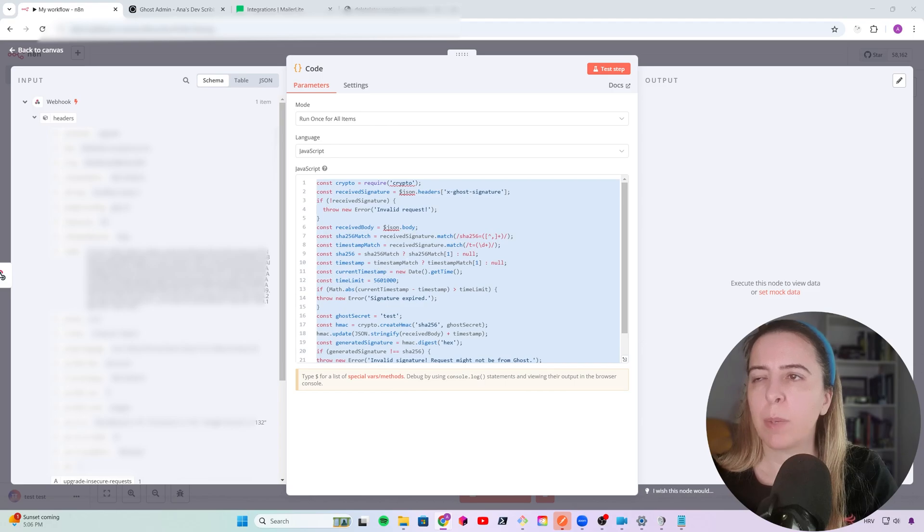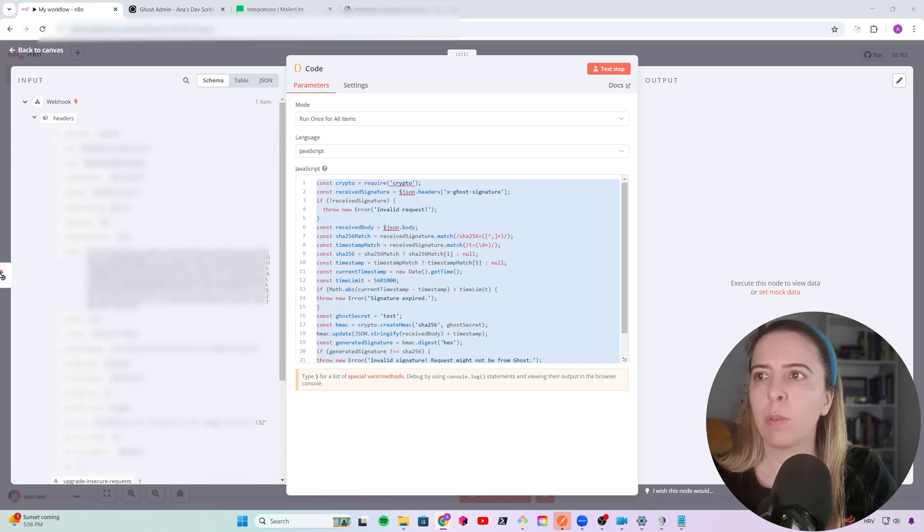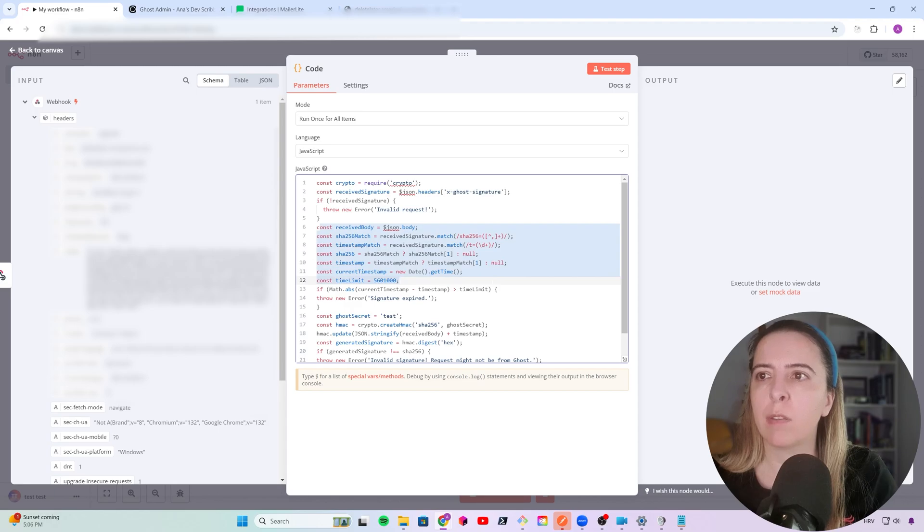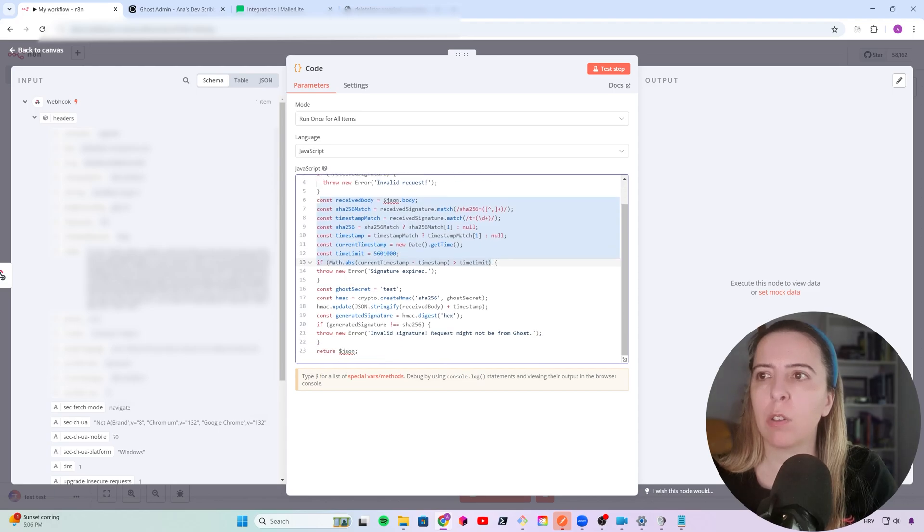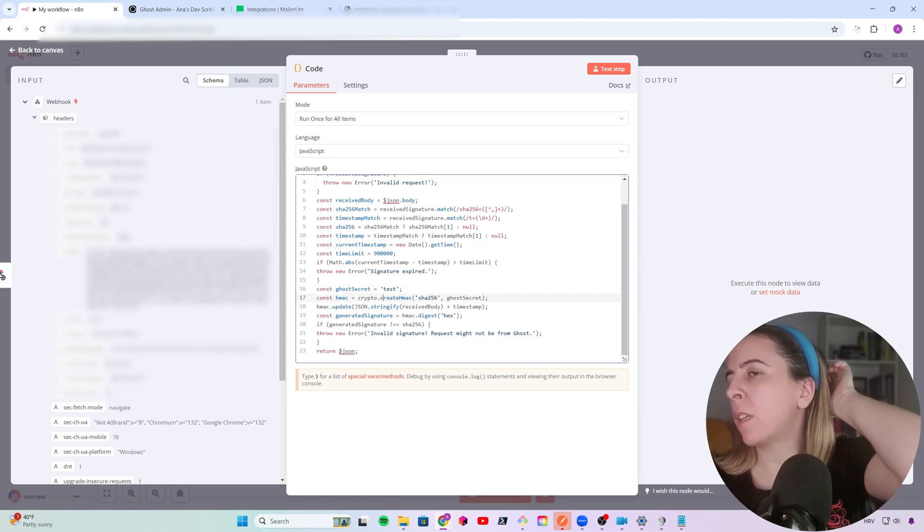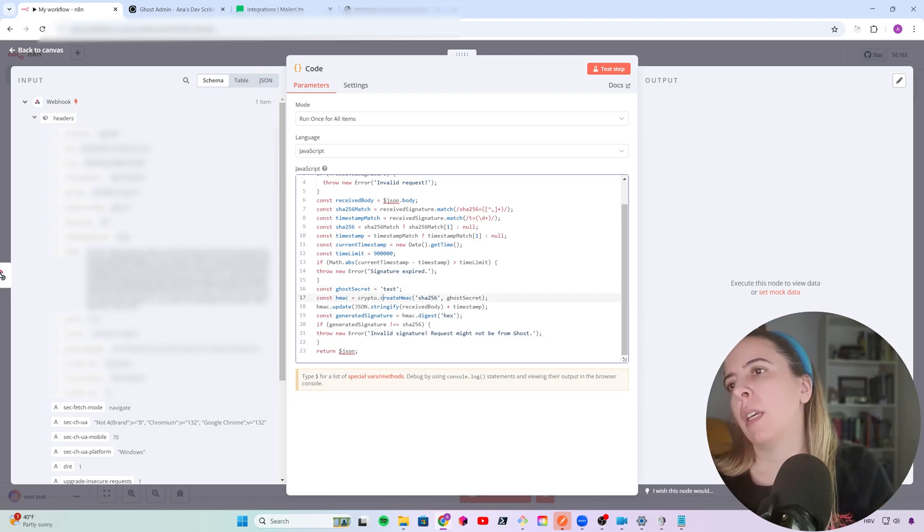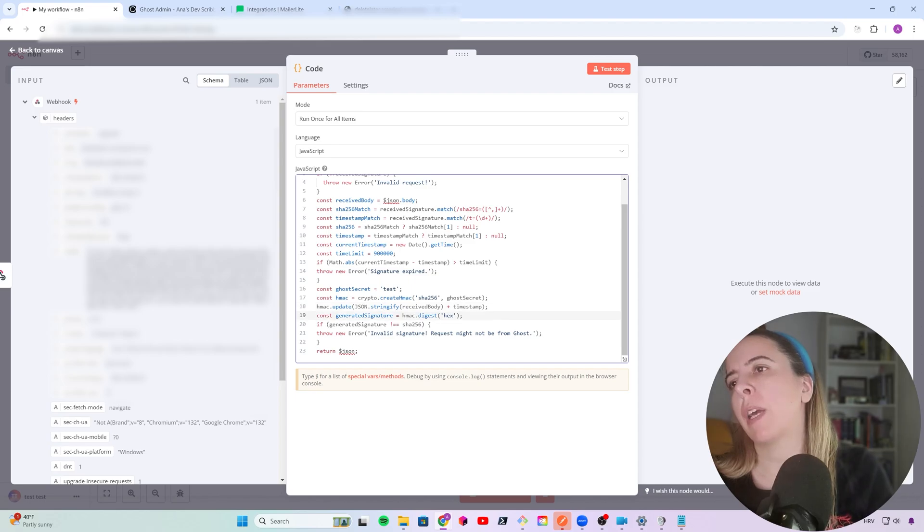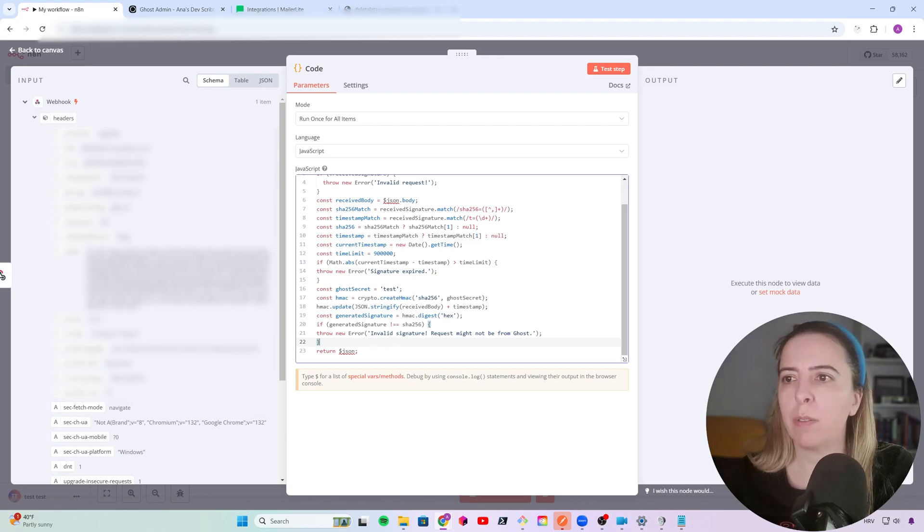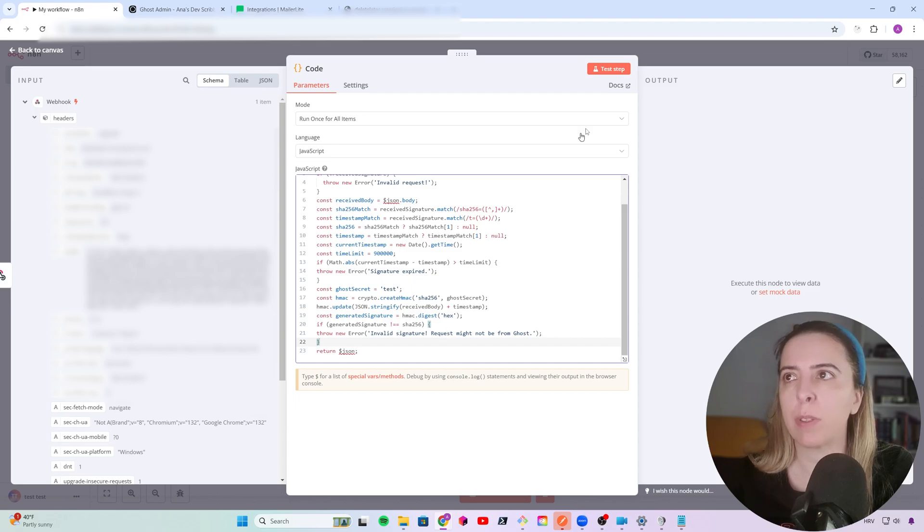And this is where my workflow gets extended for simple code. So this is my code to verify the Ghost signature. I first check that the request contains the header. If not, it's a failed request. Then I extract what's in the signature and verify that the signature hasn't expired. My signature is expired after exactly 15 minutes. And this is my Ghost secret that I set up on Ghost. And since I know the secret, I can verify that what I'm getting is correct. It should be equal. If it's not equal, I get another error, invalid signature, and then the n8n automation stops.